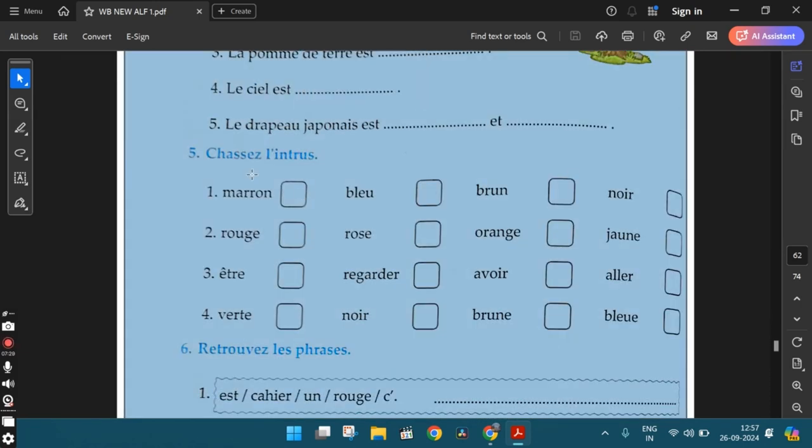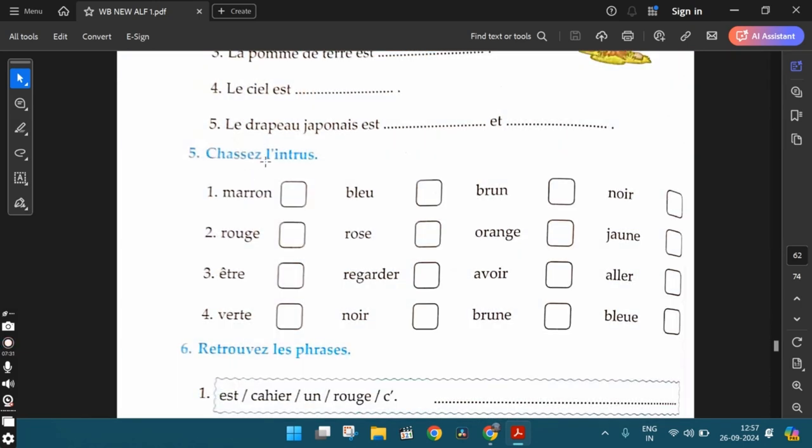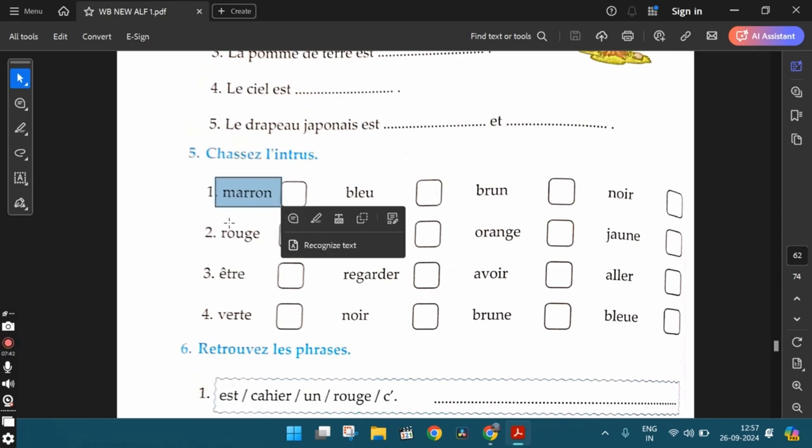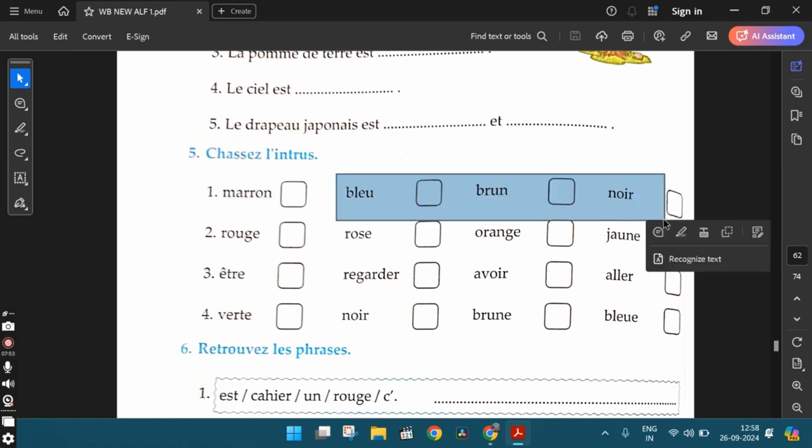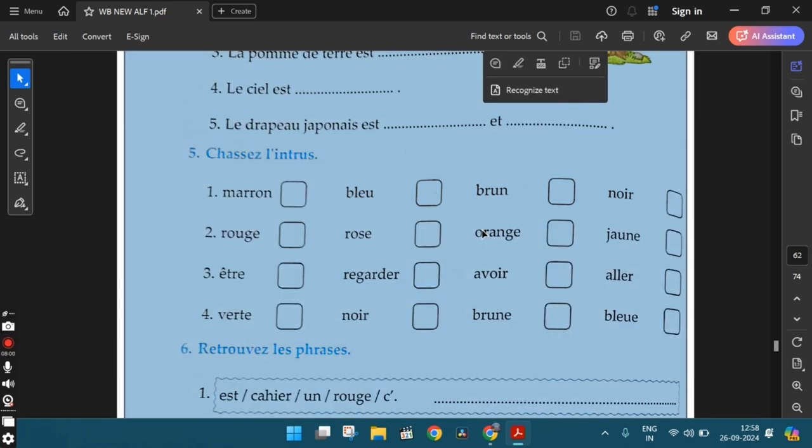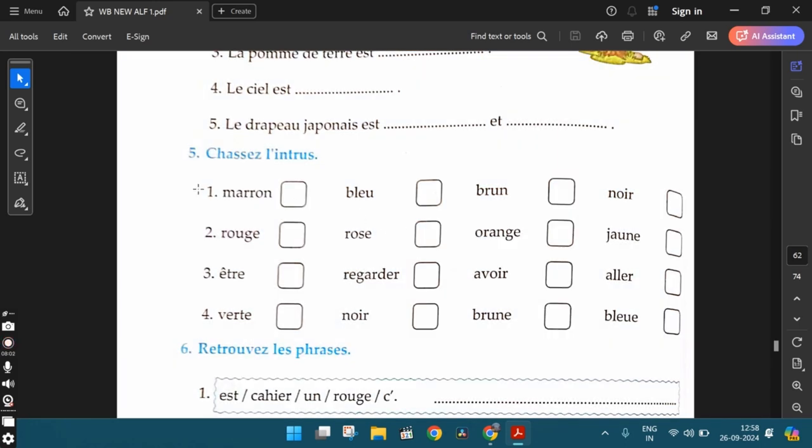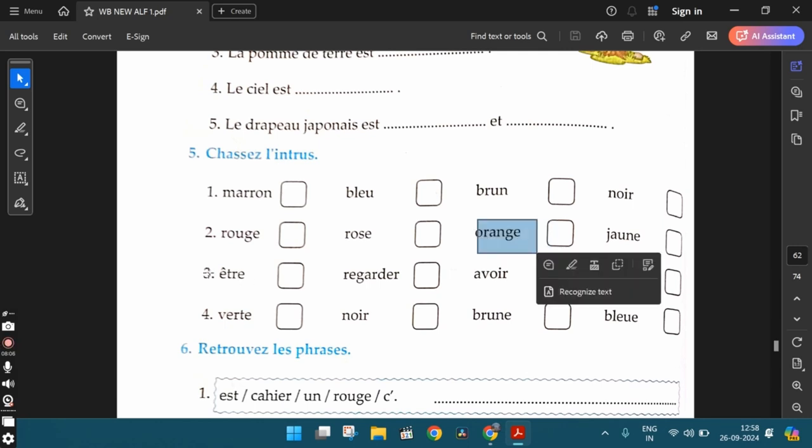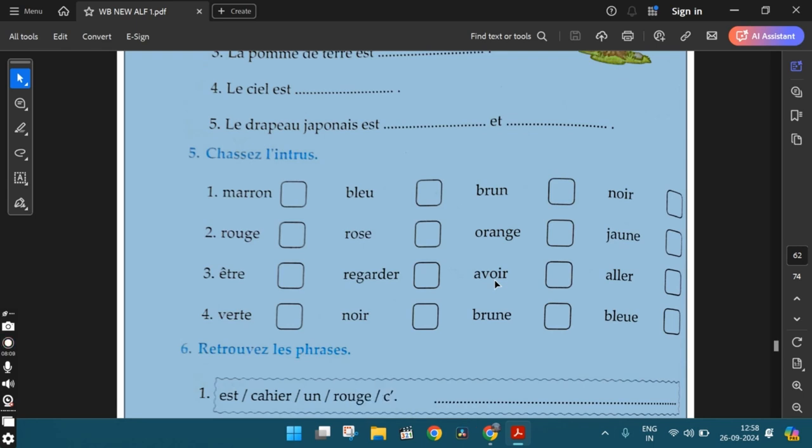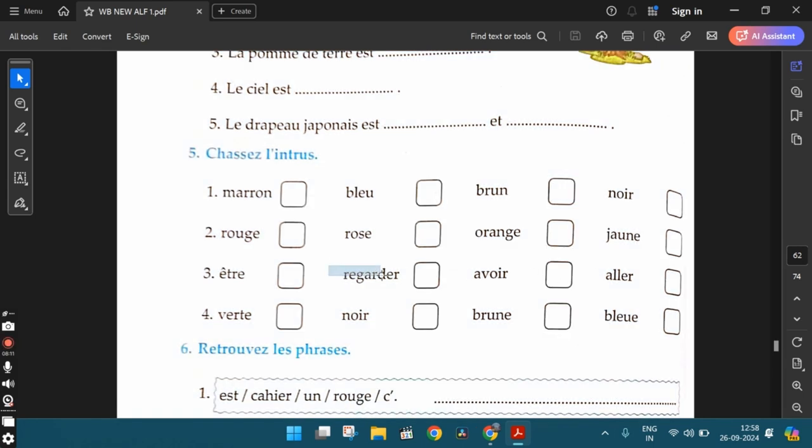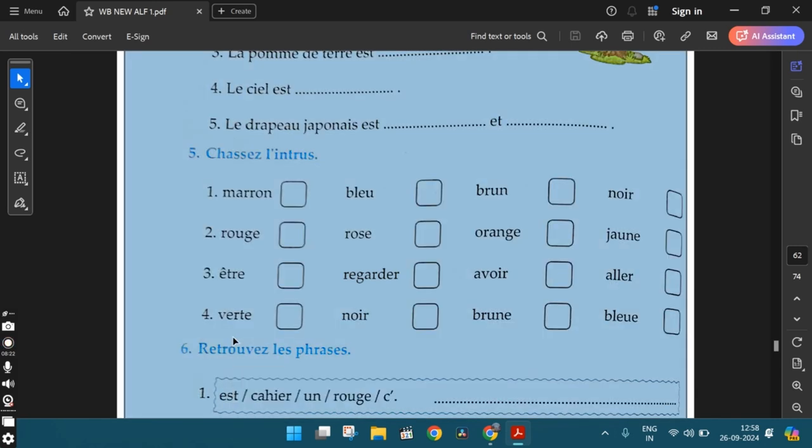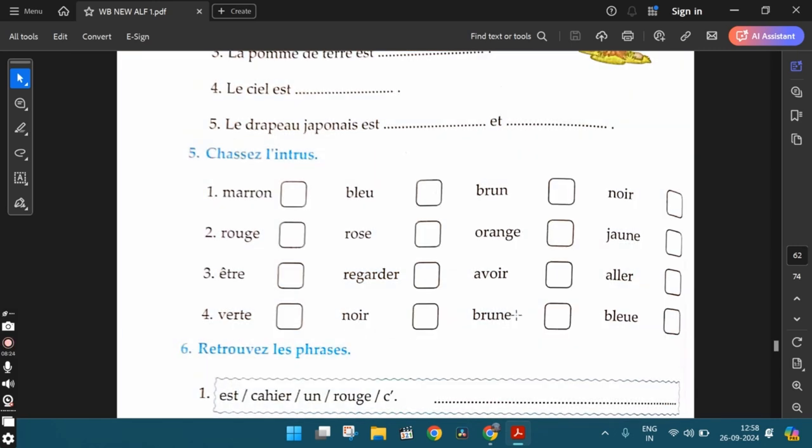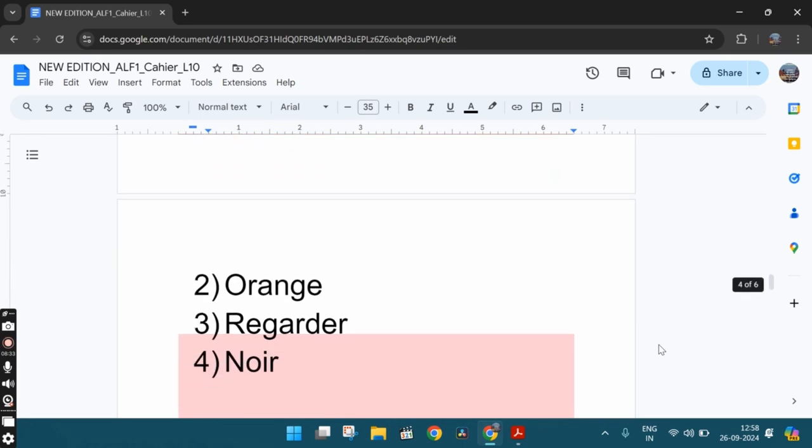Let's move ahead. The fifth exercise, Choisissez l'intrus. Choose the odd one out. First one, we have marron, bleu, brun, noir. Marron is the odd one out because this is the only color that stays the same in all the forms, all the forms like masculine singular, feminine singular, masculine plural and feminine plural. But the other colors have different forms. The second one, rouge, rose, orange, jaune. Orange is the odd one out for the same reason. The orange stays the same in all the forms. The third one, être, regarder, avoir, aller. Regarder is the odd one out because this is a regular ER verb, whereas all the other verbs like être, avoir and aller are irregular verbs. The fourth one, vert, noir, brune, bleu. Noir is the odd one out because all the other colors are in the feminine singular form. So these are the answers.